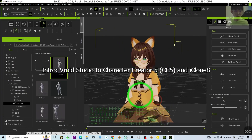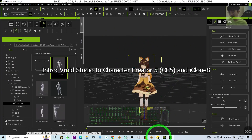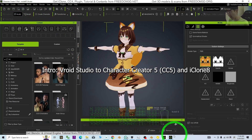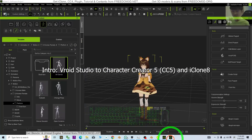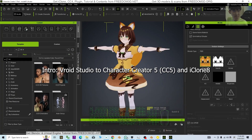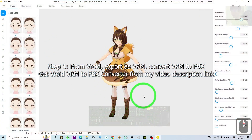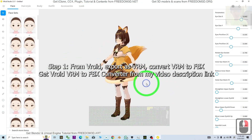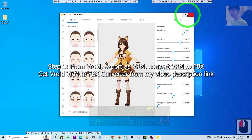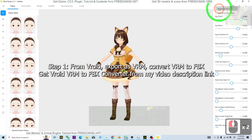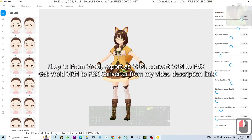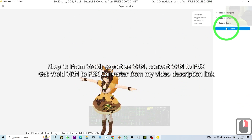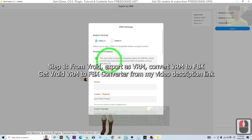Starting now, I'm going to show you all the step-by-step on how to make this from VRoid Studio to Character Creator 5 — CC5 — and finally in iClone 8 as well. Everything will start from VRoid Studio. I have this 3D avatar that's already designed. The next step is to export it as a VRM. Once you see this, just click Export.